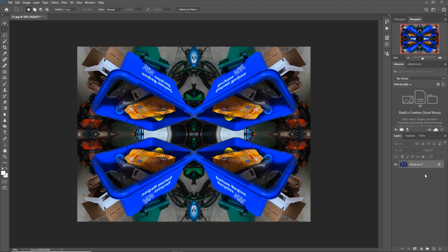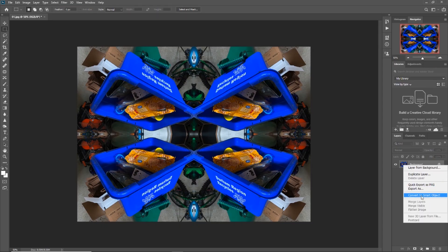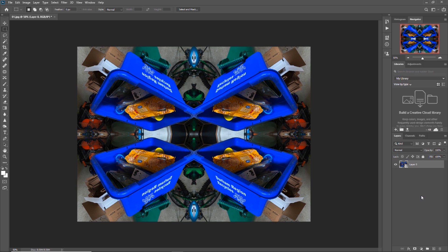Depending on the computer you use, you might want to check the size of the photo because once you are going to be processing all those filters, it might take forever. So I am actually going to resize it a little bit down — I am going to use 2000 pixels in width. I am going to convert the base layer into a smart object. Smart object preserves an image's source content with all its original characteristics, enabling you to perform non-destructive editing to the layer.